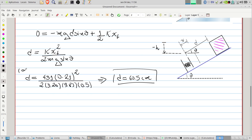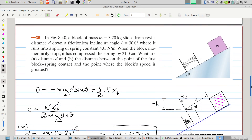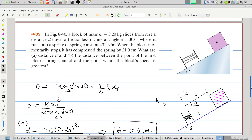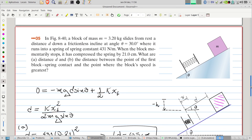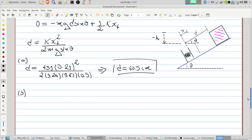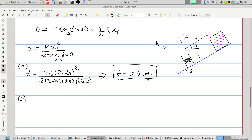That's part (a). Now for part (b): we need the distance between the point of first block-spring contact and the point where the block's speed is greatest. The initial situation is the same — energy equals zero. The final situation here is when the spring is compressed by some amount x, but not at maximum compression.